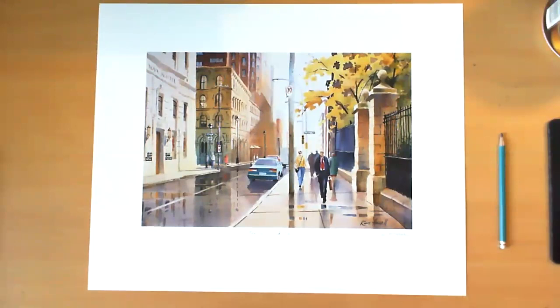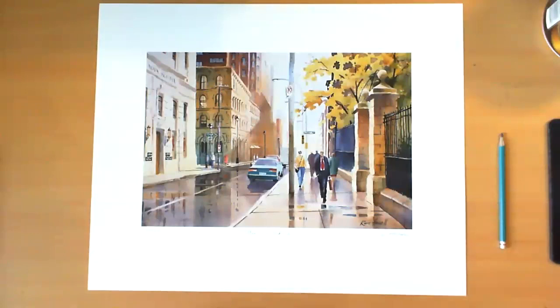One of the problems of painting streetscapes is it looks very, very complicated when you go into the street and you see all these buildings, houses, people, traffic, lampposts, etc. And it's a bit overwhelming. So as with both painting subjects, the key is to simplify.